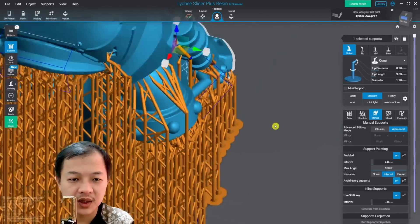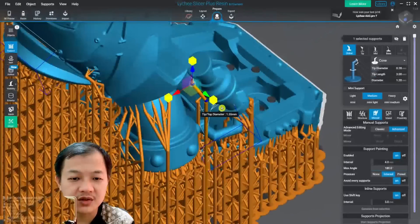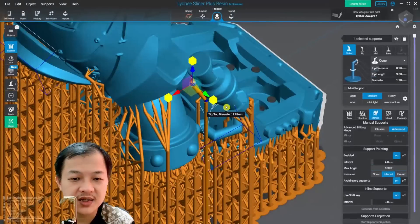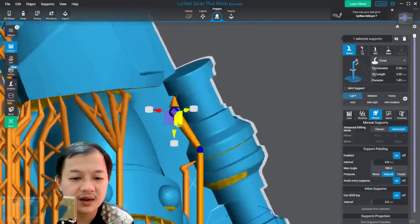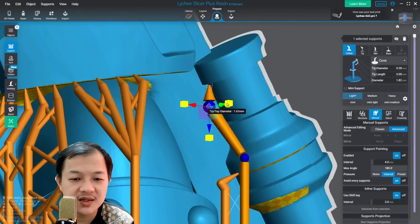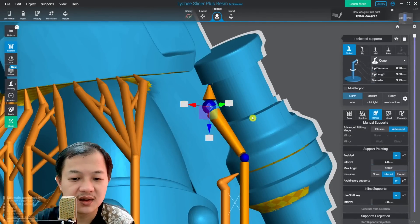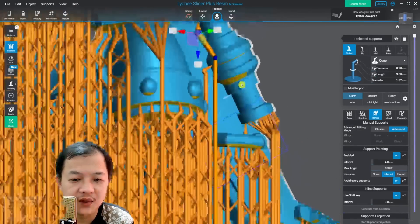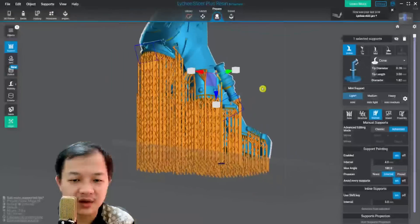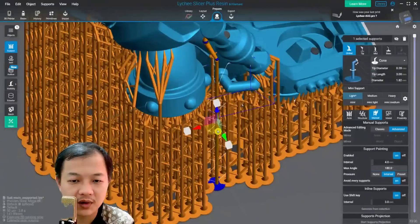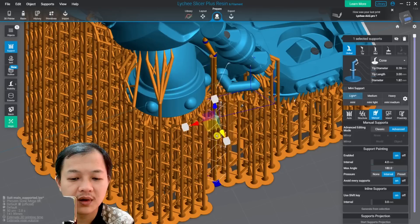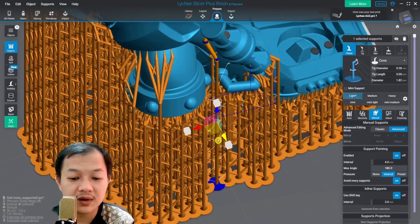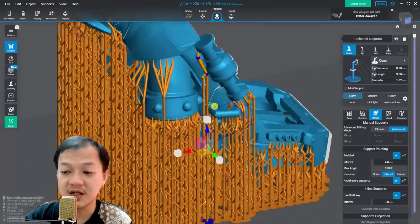And you could adjust the entire placement and position of the support. You could drag them around, change the size, and then move the entire support. This is only available on Lychee Pro.